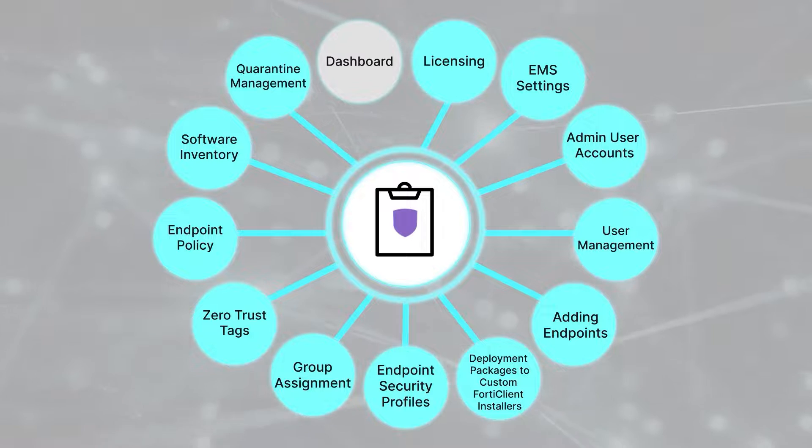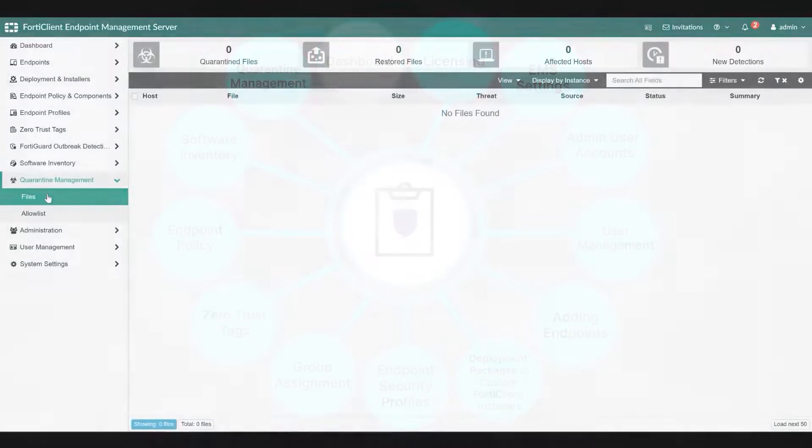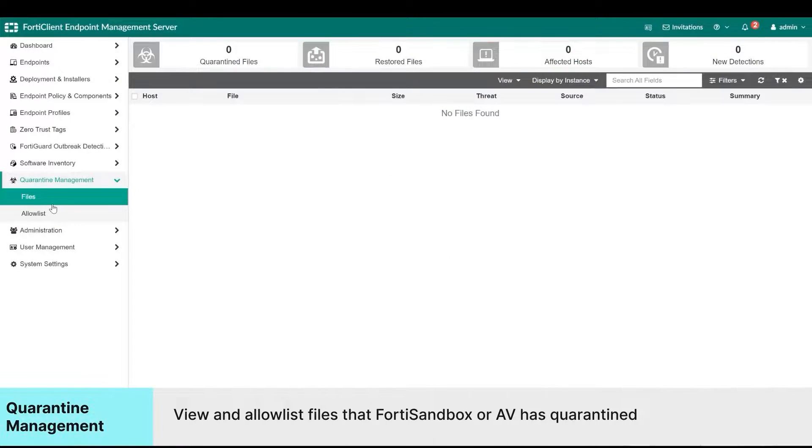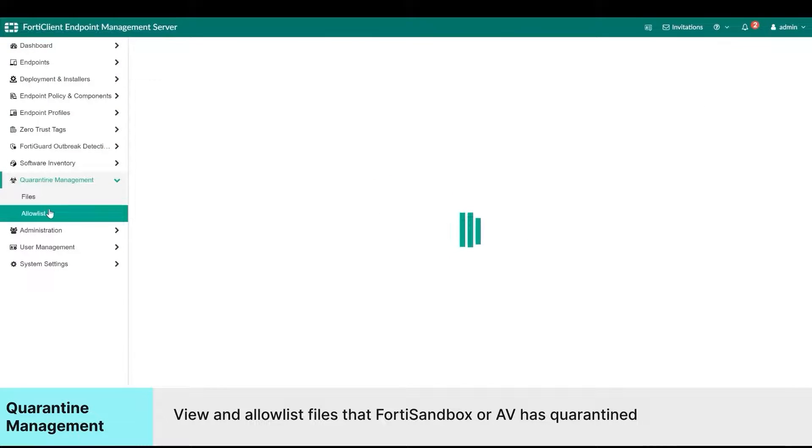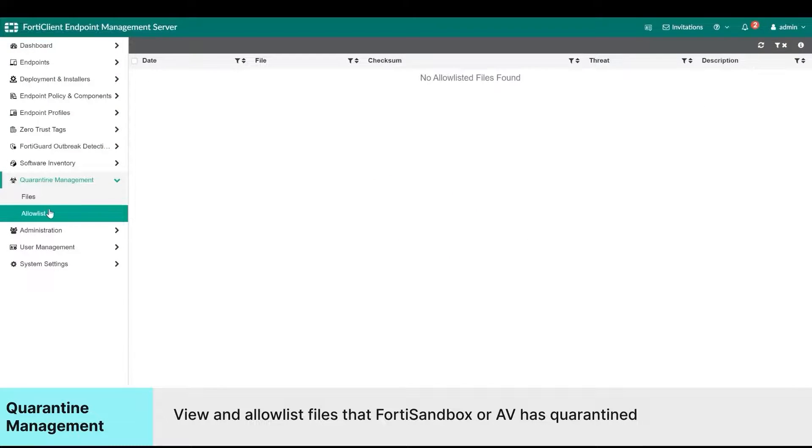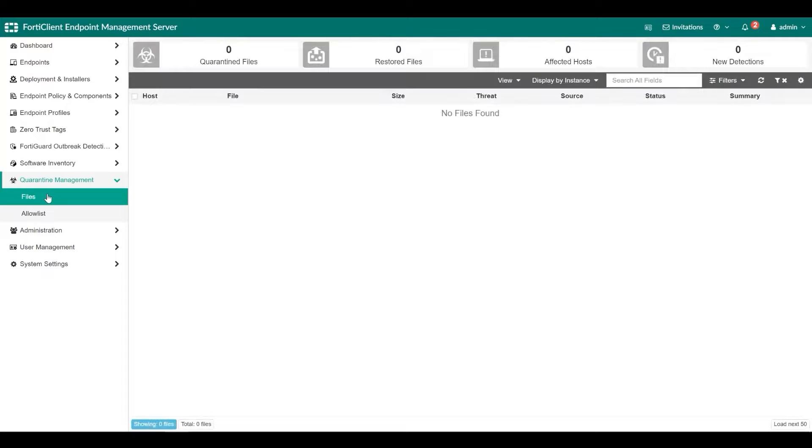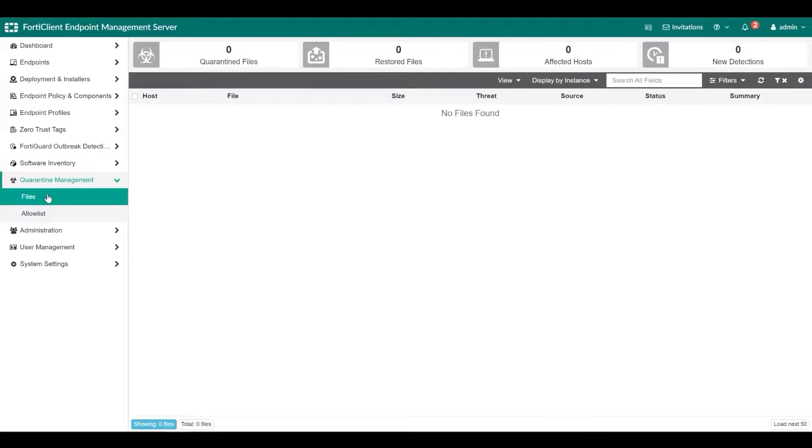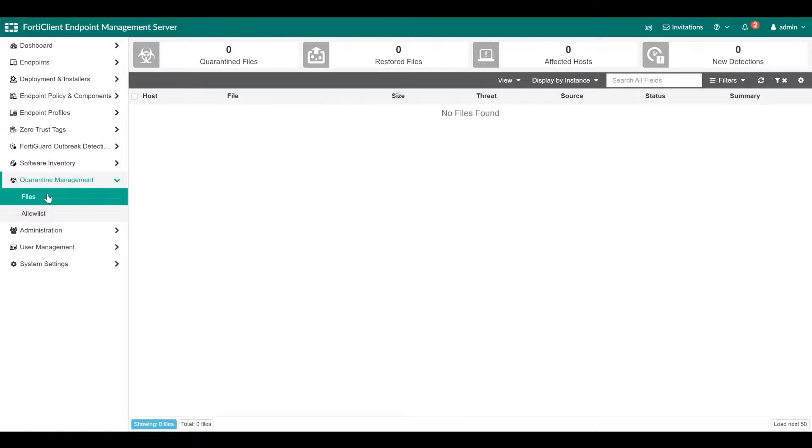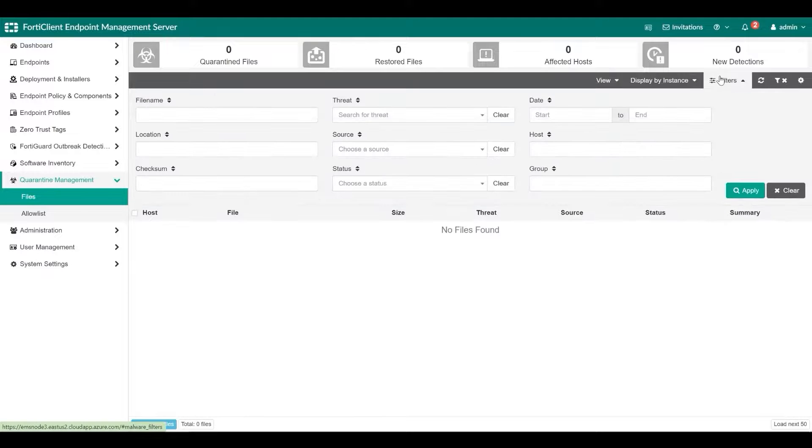Quarantine Management: You can also view and delete allow listed files from the allow list pane. FortiClient sends quarantined file information to FortiClient EMS. The FortiClient EMS administrator can view quarantined file information for all managed endpoints on the files pane and allow list files from the FortiClient EMS if needed.